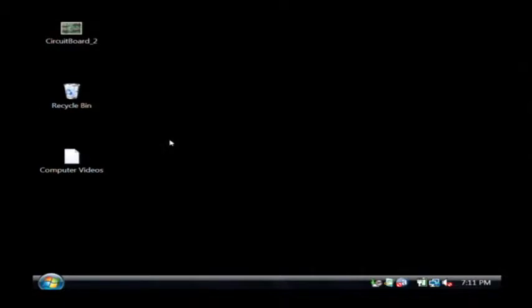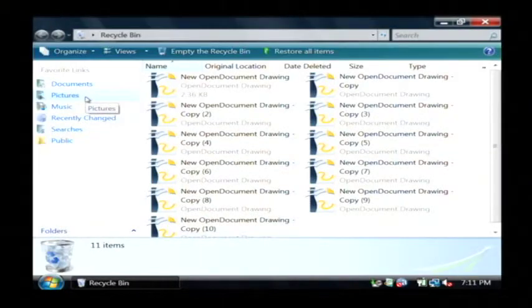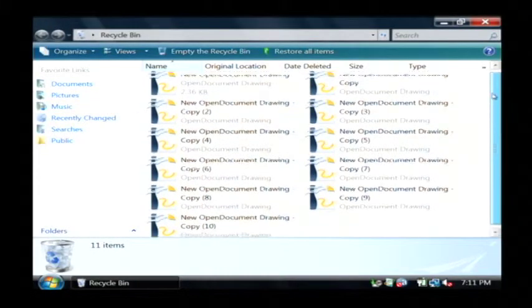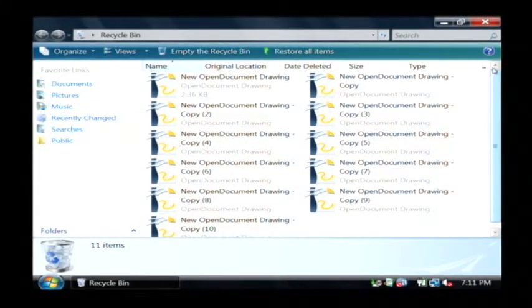And now on my desktop, which is now clean, I have an icon for the recycling bin. Let's double click on that and open it up. And as you can see, here are my eleven files that I've just deleted.